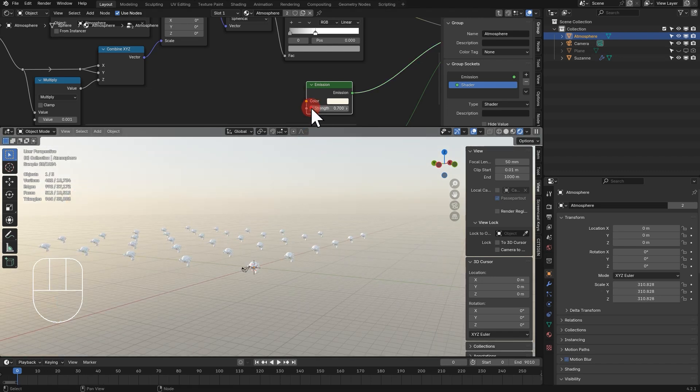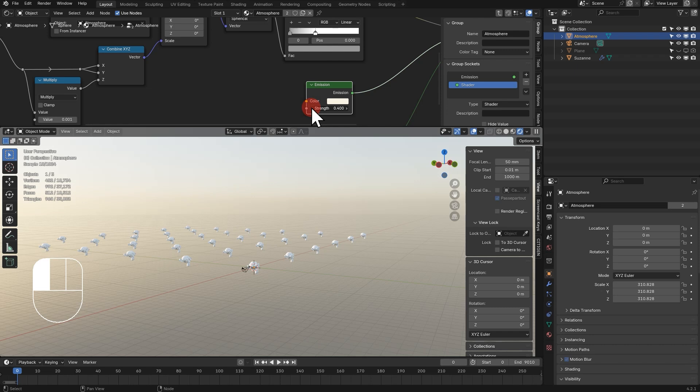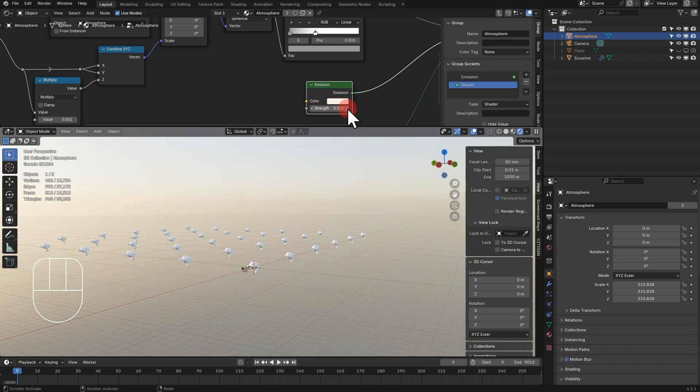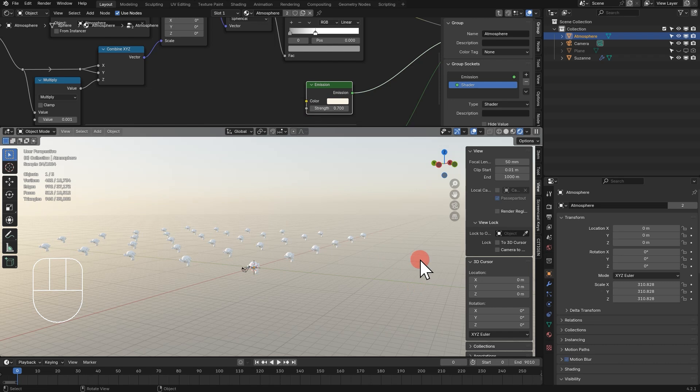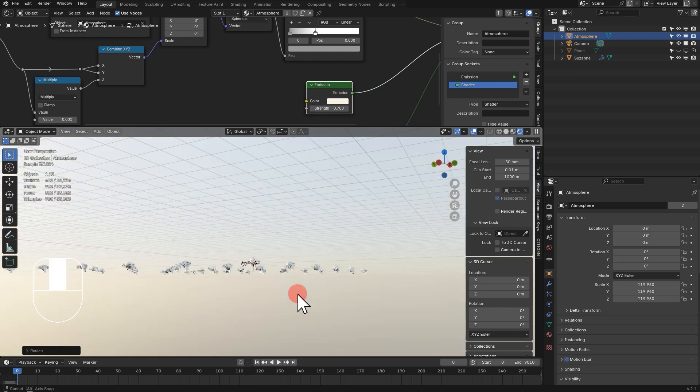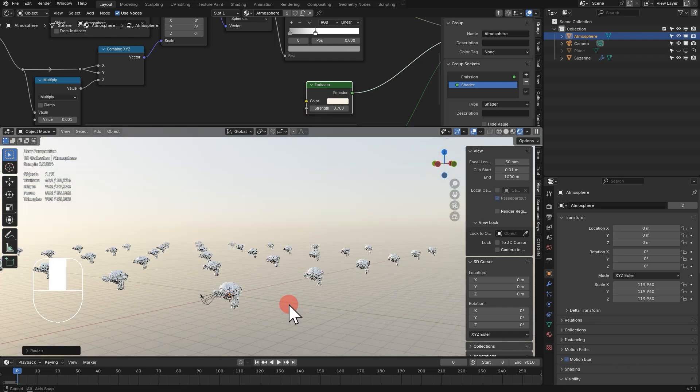If I say one phrase, some advanced Blender users would know exactly what I'm talking about. And in a split second, in their mind, they'll probably have already figured out how to use it to add real-time atmospheric haze.